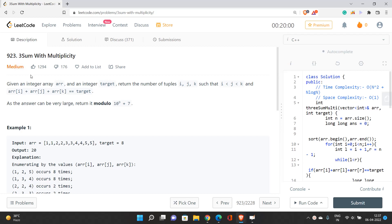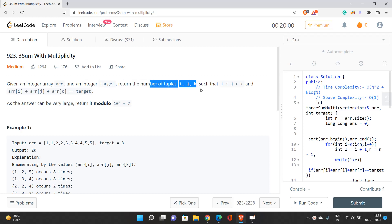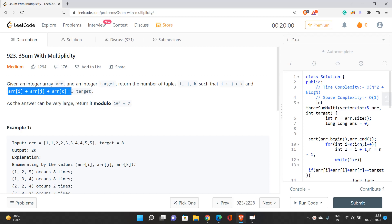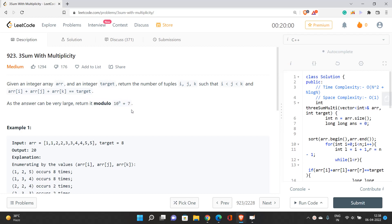This problem is related to two pointers. We would be solving this problem in O(n²) time with the help of two pointers. We need to find the total number of tuples i, j, k such that they satisfy these two conditions: array[i] + array[j] + array[k] must equal the target, and since the answer can be very large, we return it modulo a prime number.